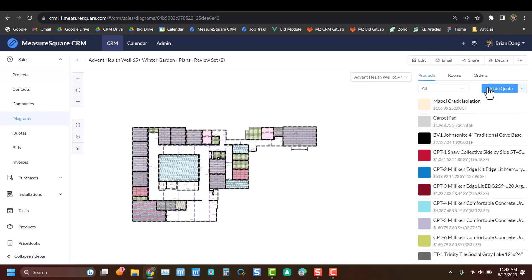These diagrams or takeoffs will be pulled directly from our MeasureSquare cloud. Now that we're in this view, we can see a basic rundown of our takeoff that we've already created, as well as some basic product info.